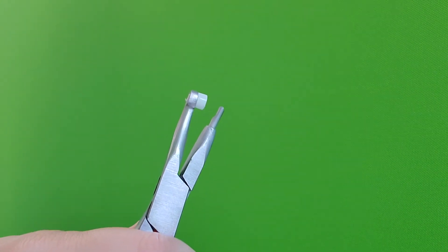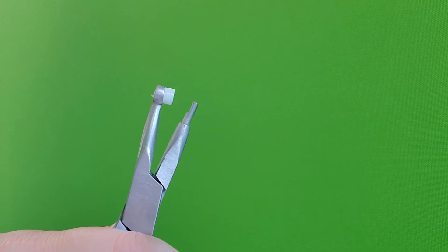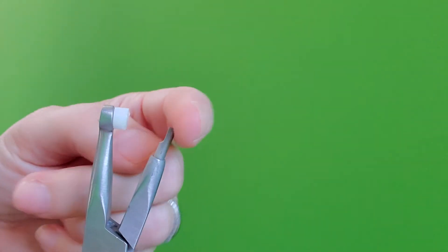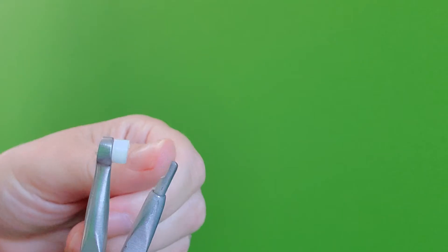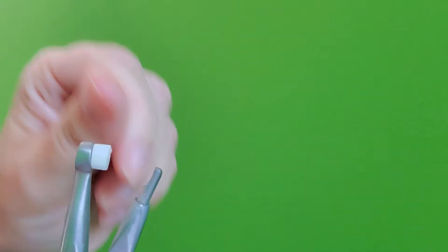This is one of my favorite instruments for that. I call it an adhesive remover. There's one that's even better than this. Some of these tips are exchangeable, and it has almost like a sharp claw.